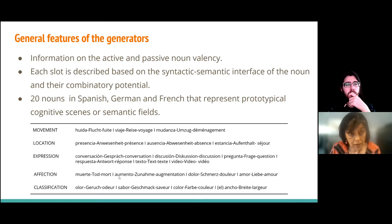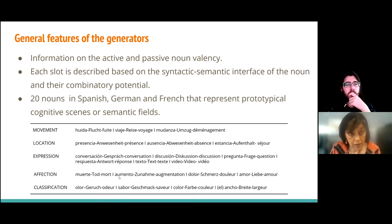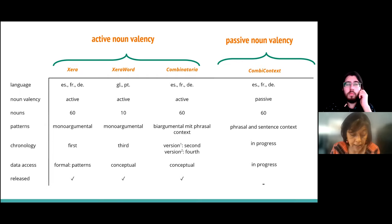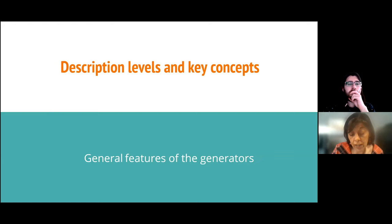This slide summarizes the general features of the designed generators, regarding features such as the language involved, the valency patterns, the data access, and so on. In the following slide, we will mention the linguistic description levels and some key concepts.